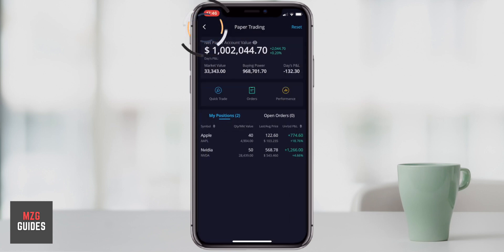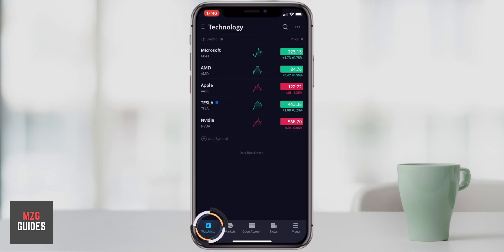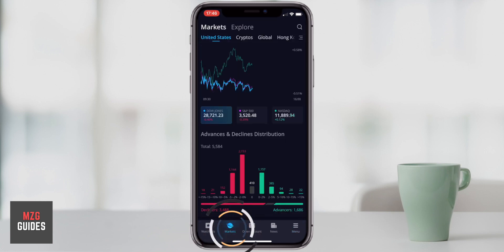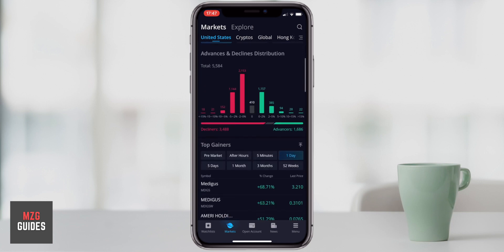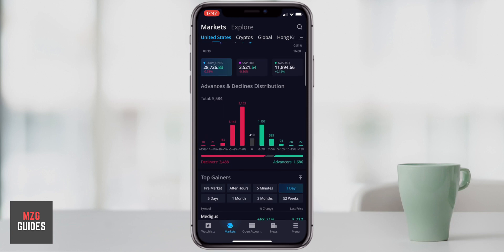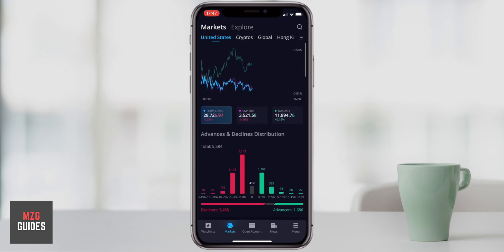Webull offers really good features for paper trading. You can also go to watch lists and markets to find more stocks, but that's for other tutorials — I'll link some below that should be really helpful. Check out the link in the description if you want to sign up for Webull and deposit $100 to get some free stocks. If the video was helpful please give it a thumbs up and I'll see you in the next one.